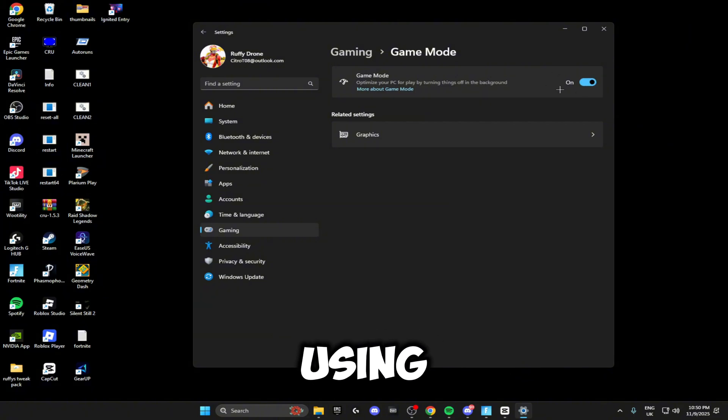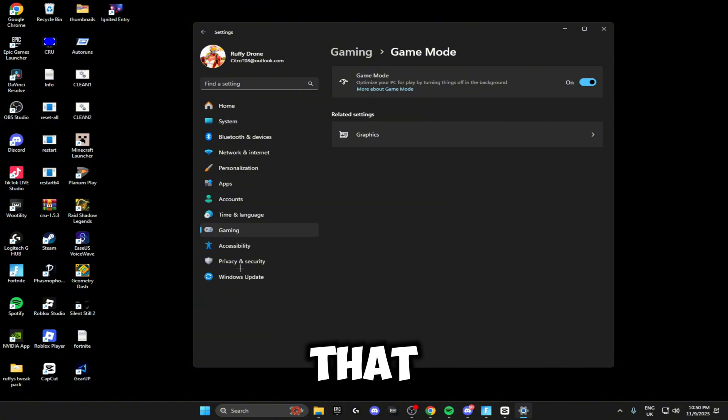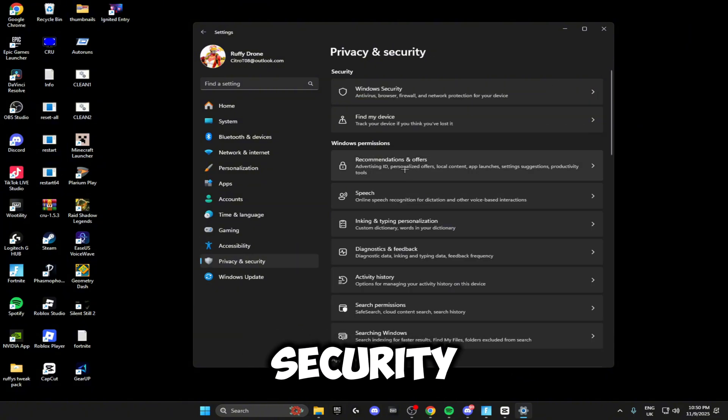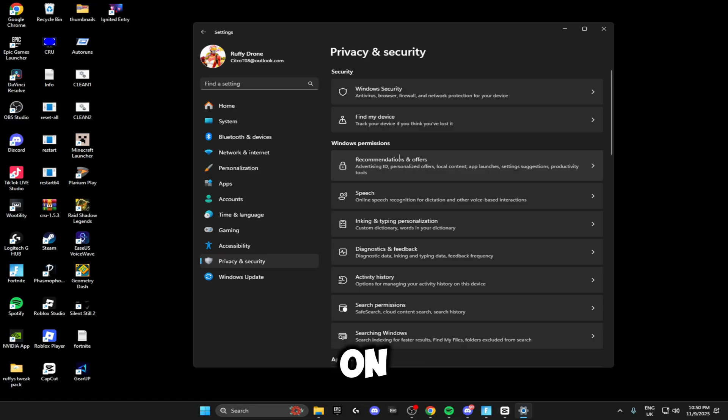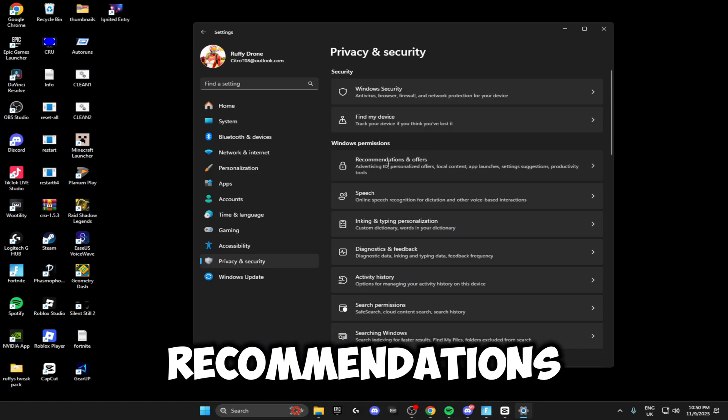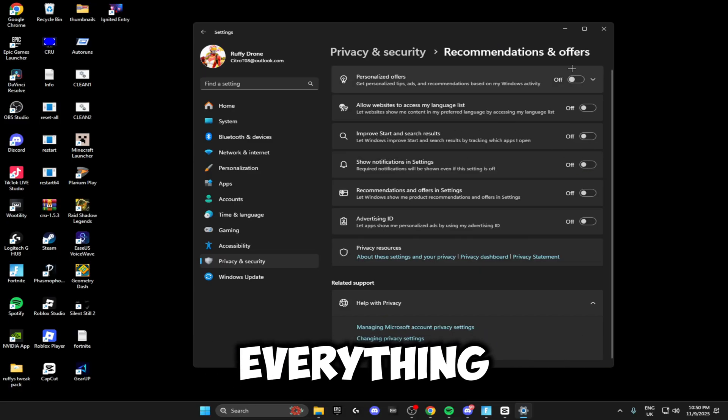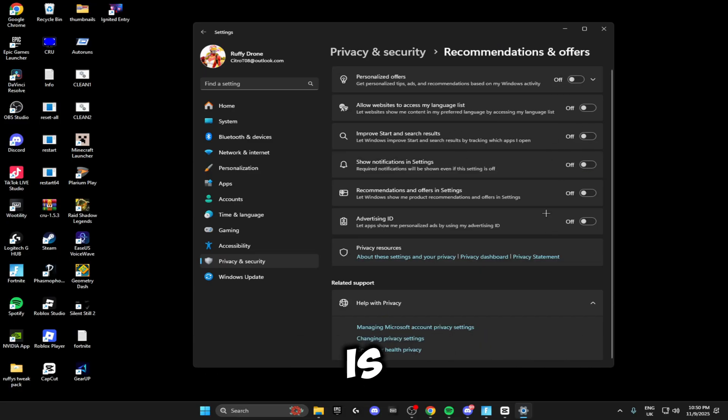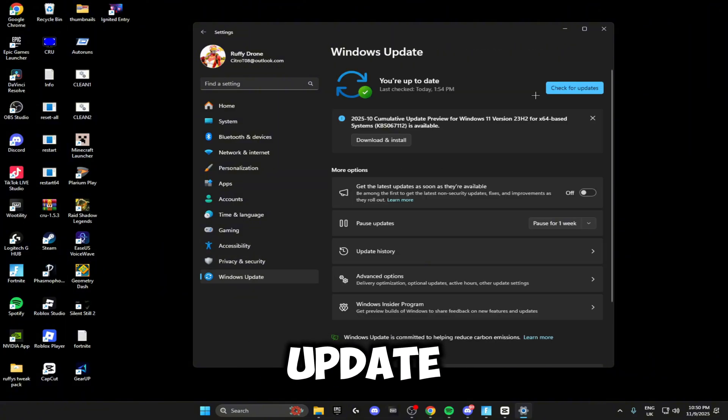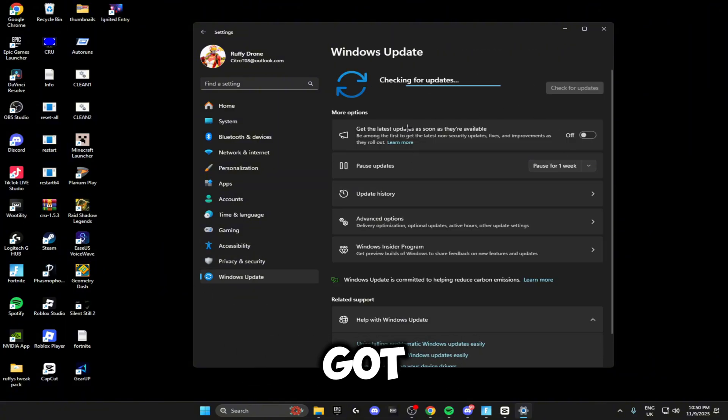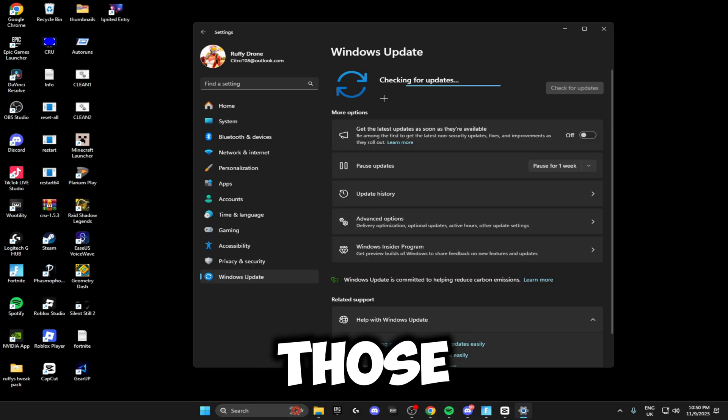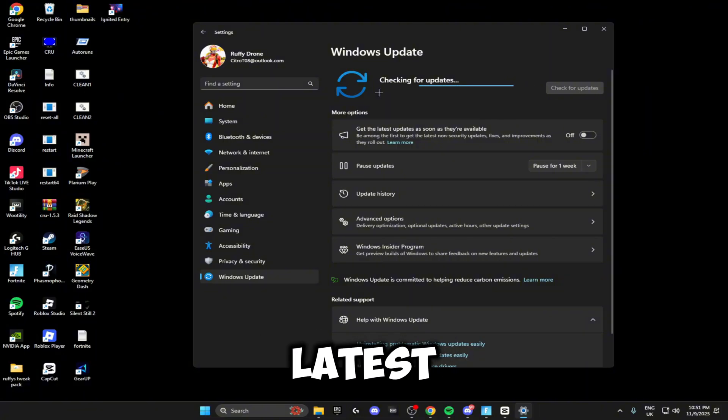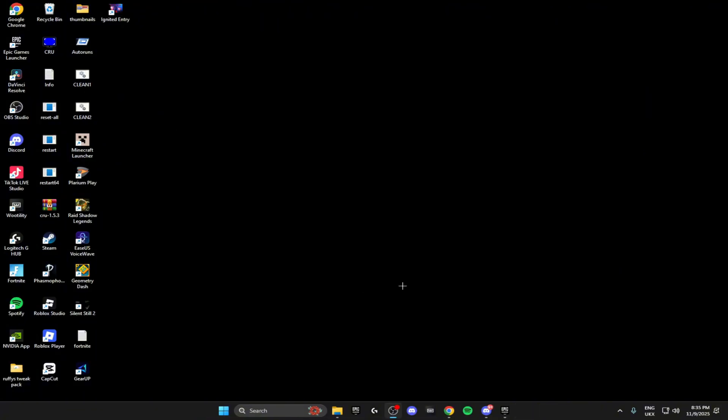Once you've done that, head on down to Privacy and Security, head on to Recommendations and Offers, and make sure everything inside here is turned off. Then head over to Windows Update and check for updates. If you've got any Windows updates, just make sure you do those so your system is fully up to date and you're not behind on any of the latest drivers.